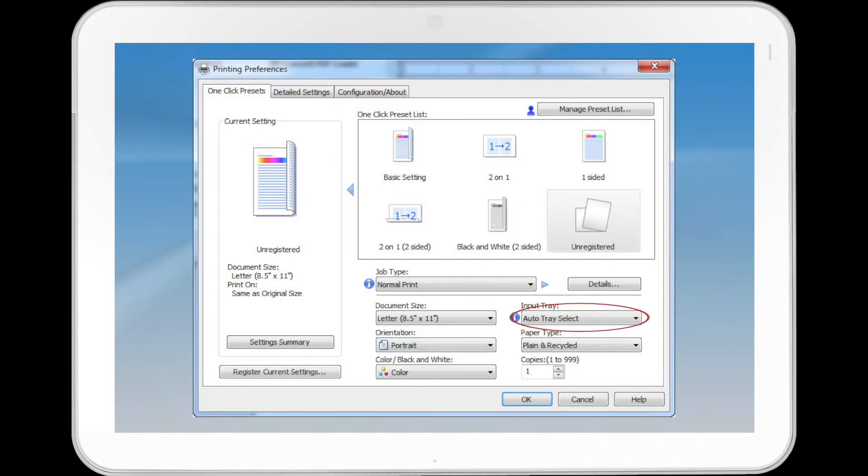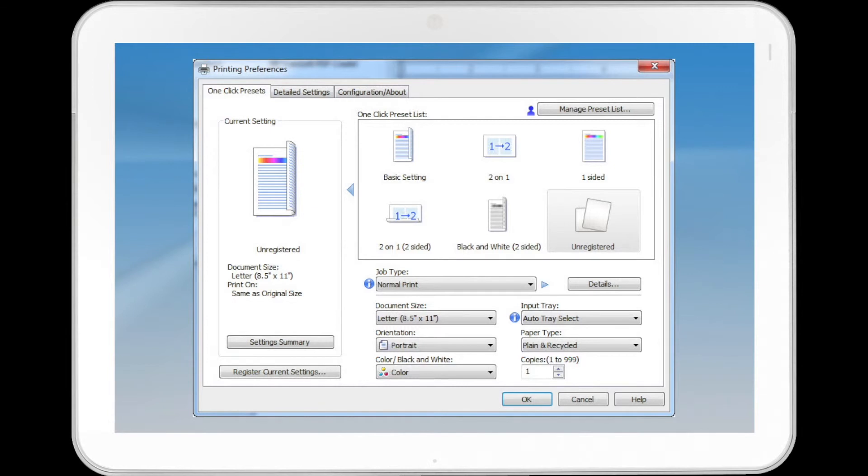In the Input Tray list, select the paper tray that contains the paper you want to print onto. If you select Auto Tray Select in the Input Tray list, the source tray is automatically selected according to the paper size and type specified.